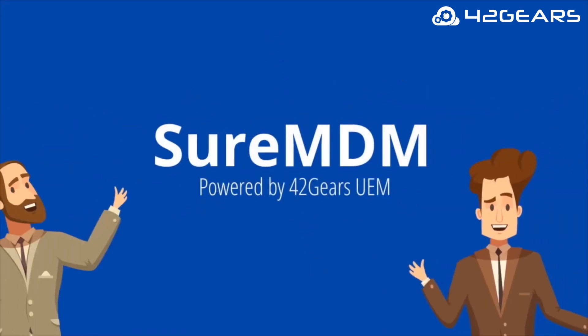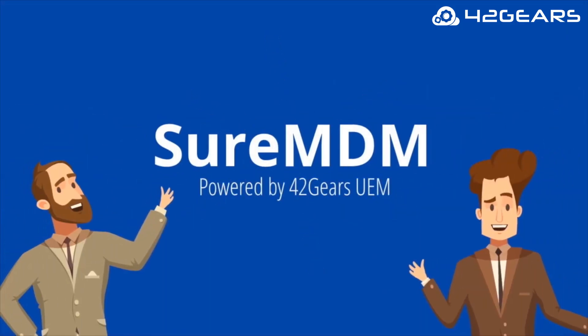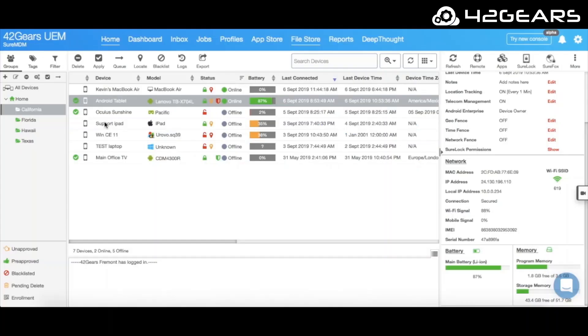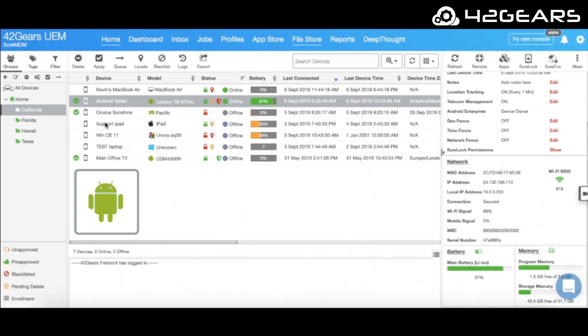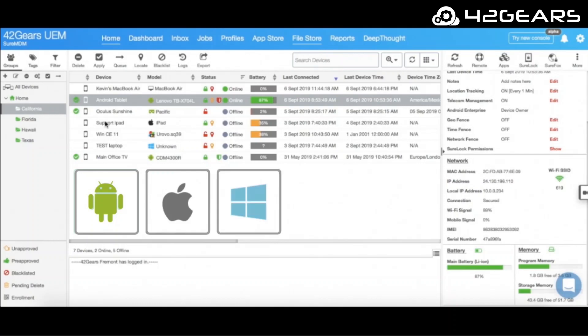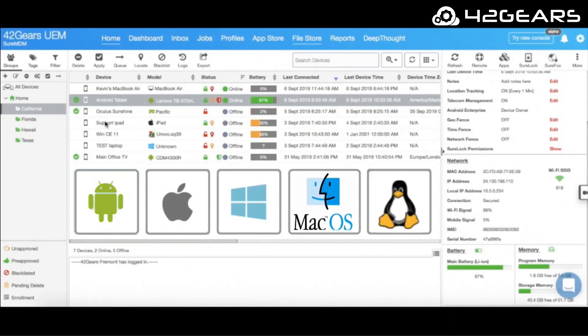SureMDM can help you overcome these challenges. 42Gears SureMDM is an easy-to-use yet very versatile mobility management solution that enables businesses to secure, monitor, and manage devices based on all major operating systems, including Android, iOS, Windows, MacOS, and Linux.